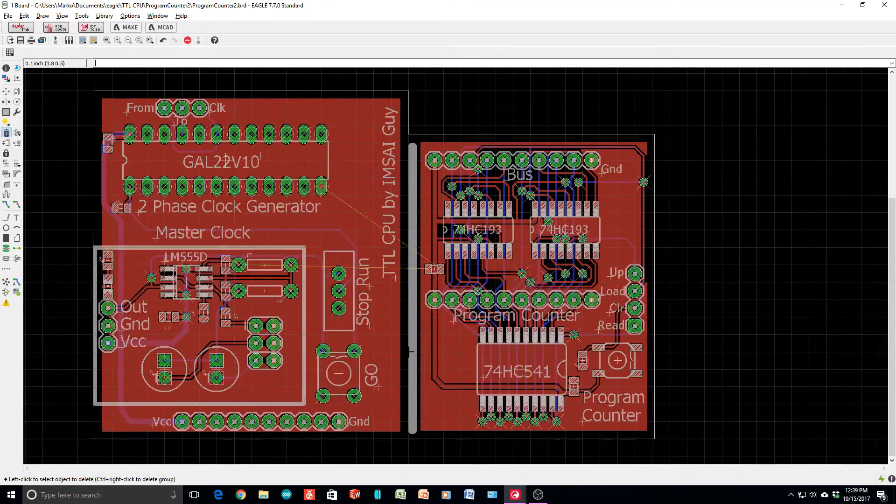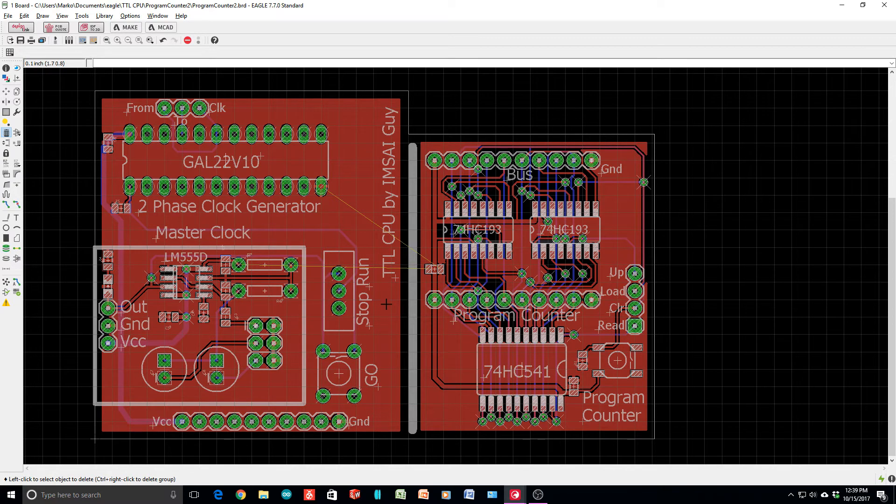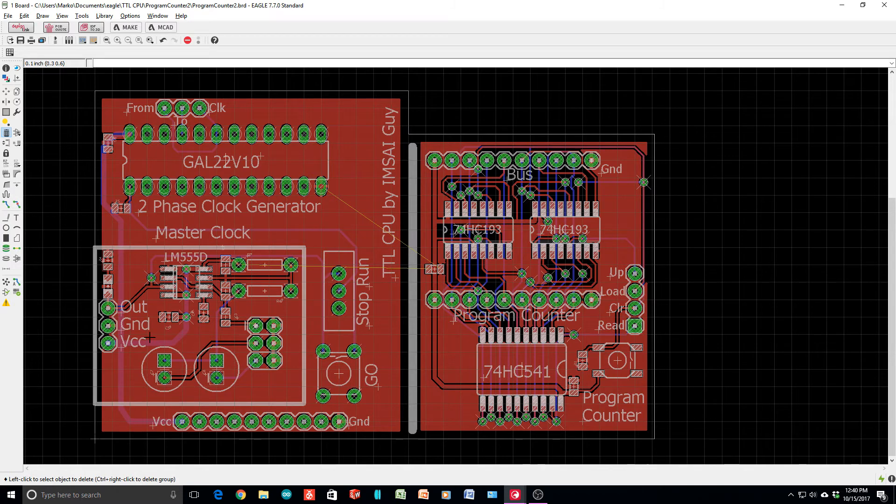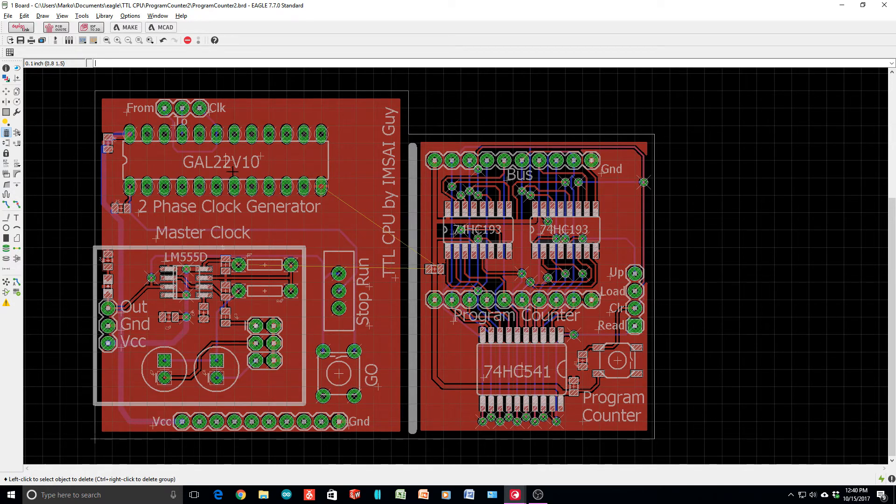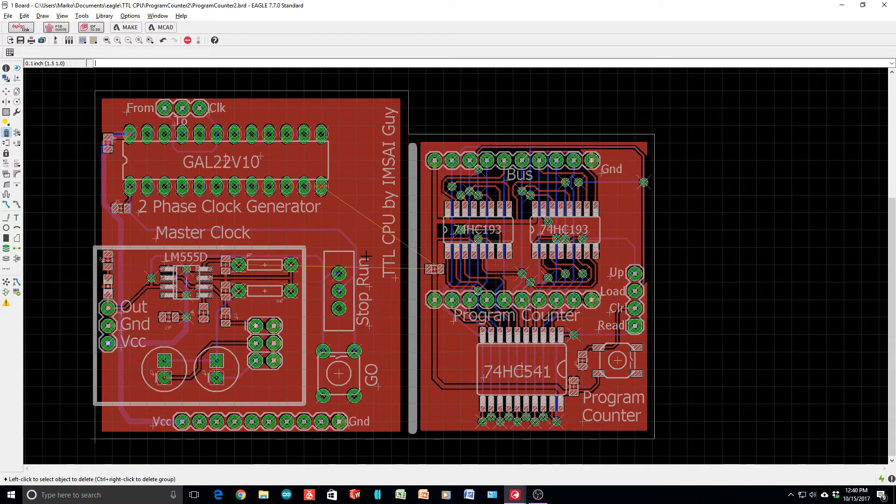I also added a run-stop switch, a little slide switch, so you can turn off the clock. The clock being generated by the 555 goes through the switch and then continues on its way. If the switch is open, it doesn't make it through the rest of the circuit, and that executes the stop.